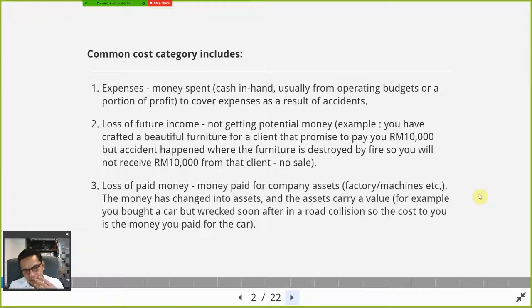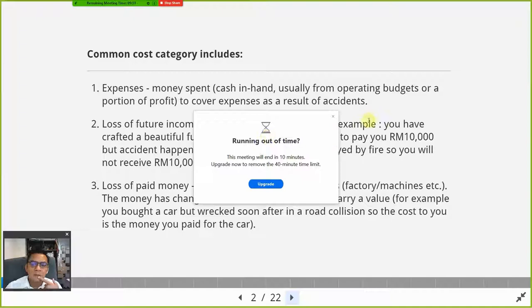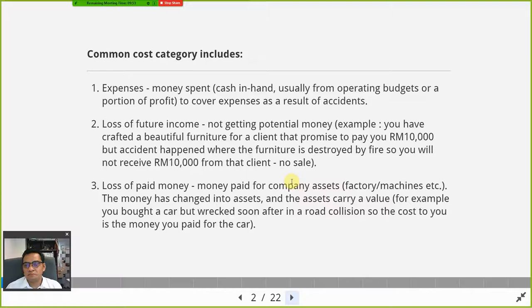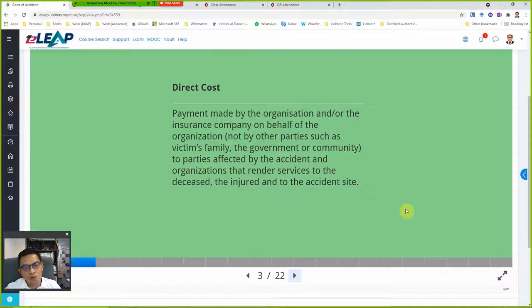Or there is loss of paid money — meaning you exchanged your hard cash for something else, for a machine or assets, and then that asset was involved in an accident — for example, destroyed in a fire. What is being burned is basically the value equivalent to your money. You already paid for that machine, and now it's totally damaged and cannot be used anymore. So you lose what you have paid.